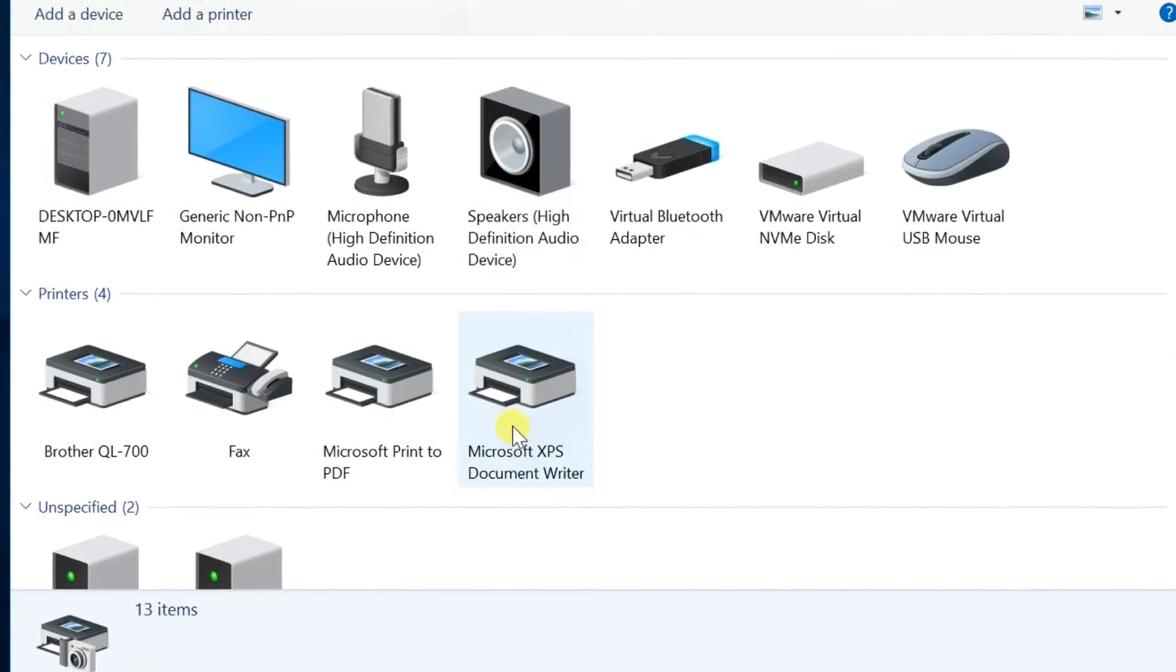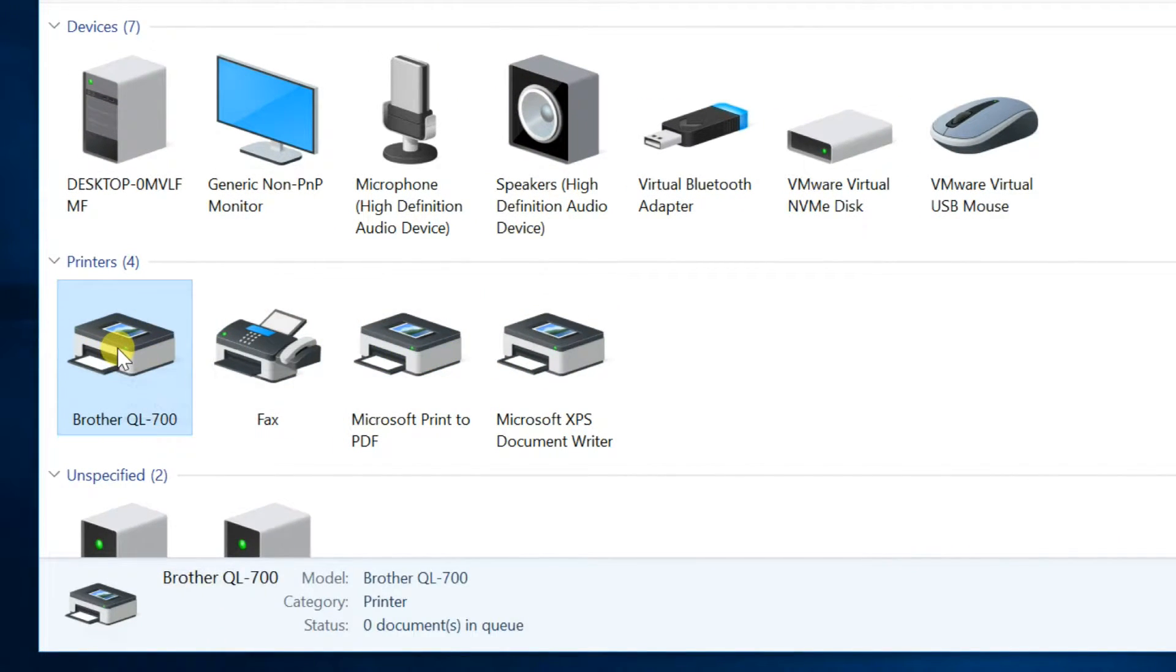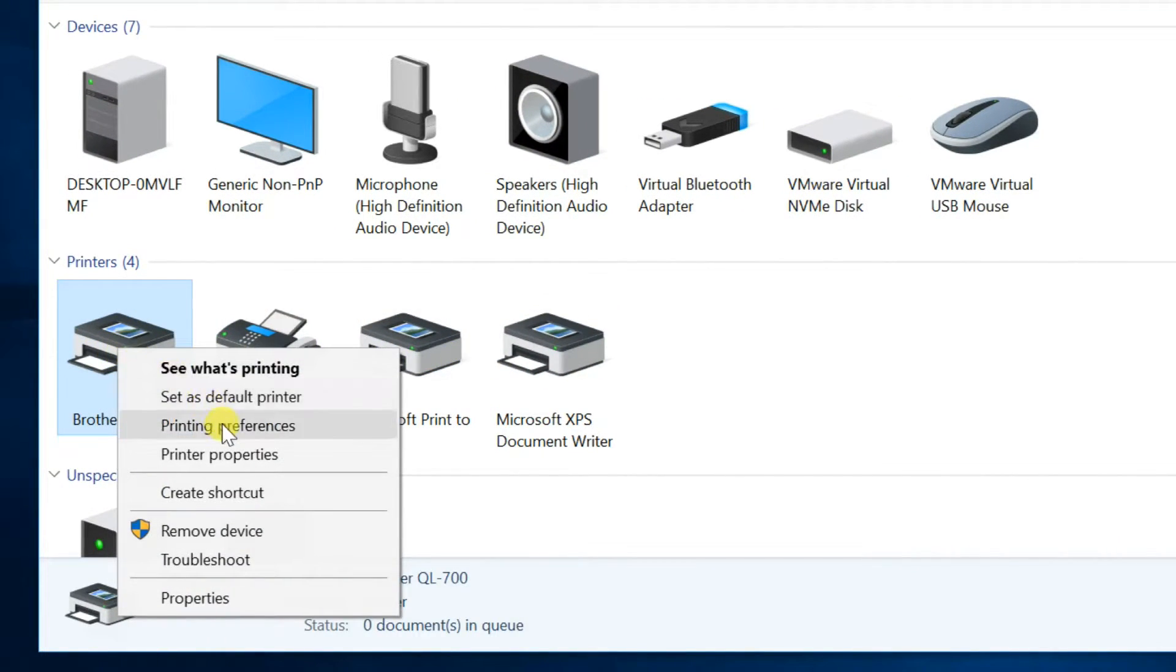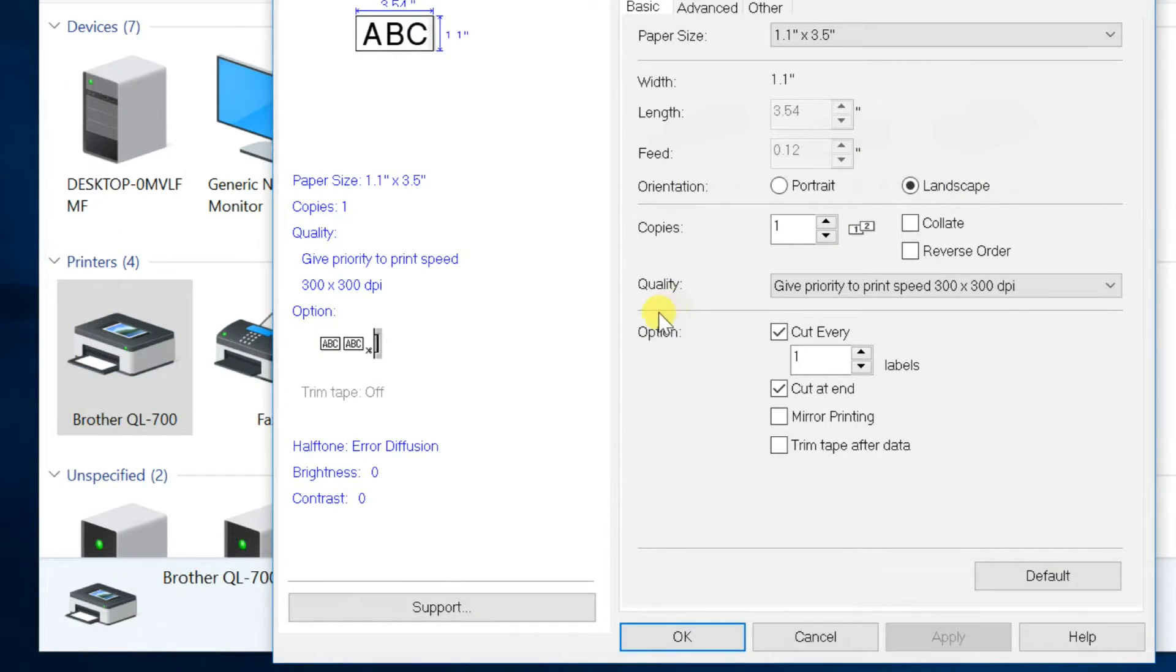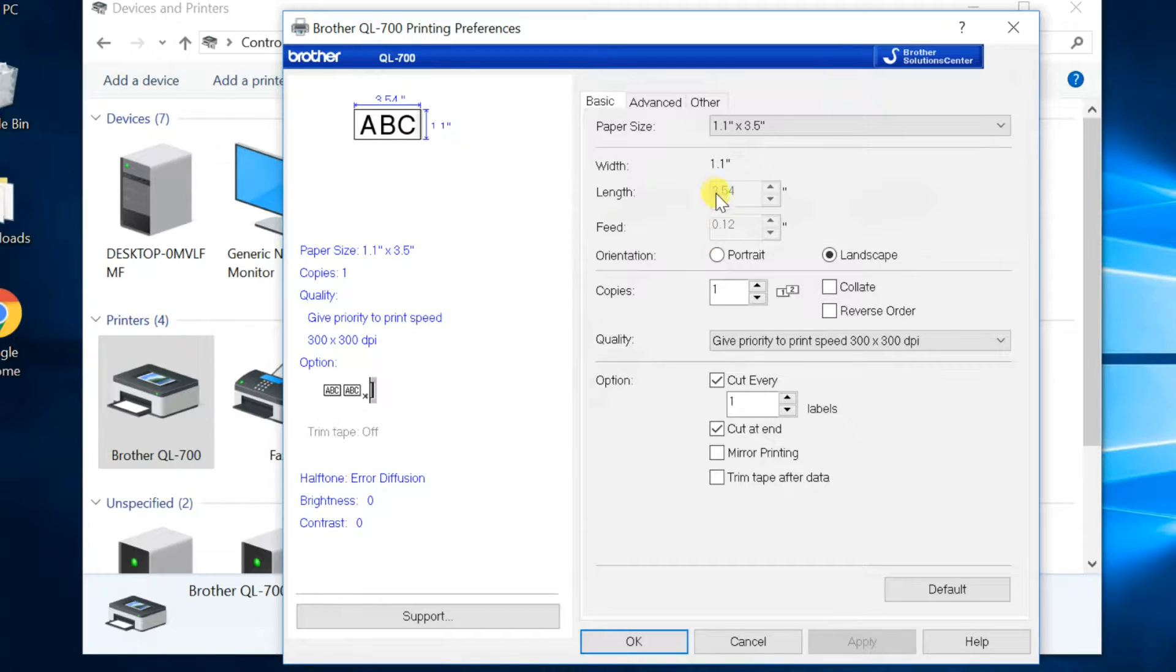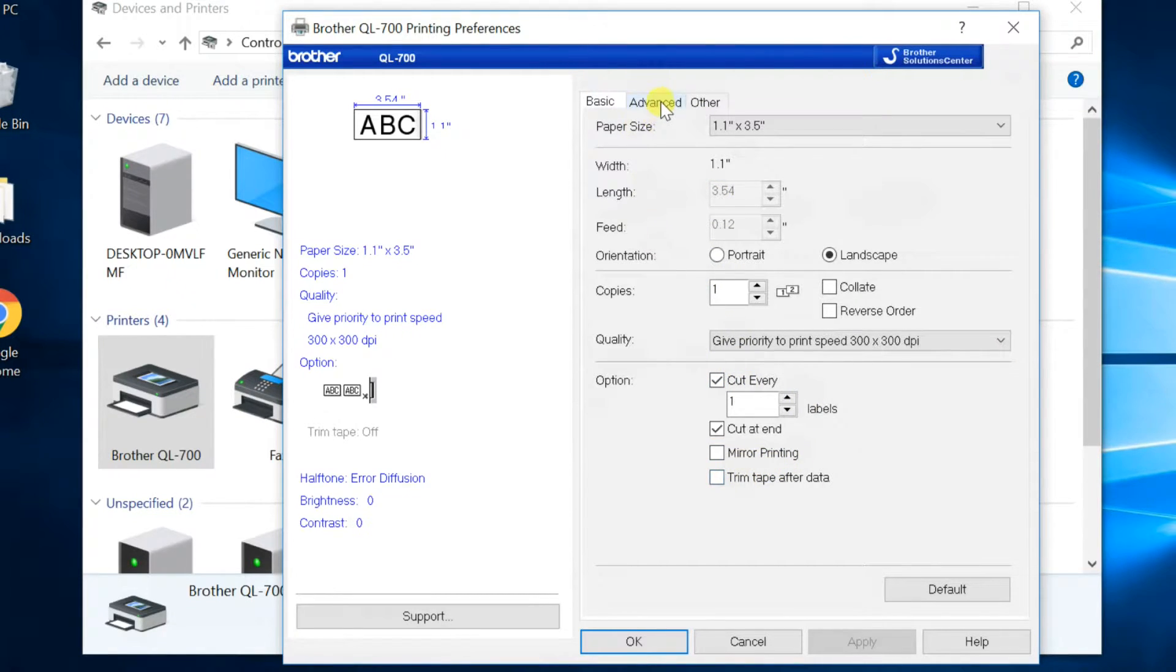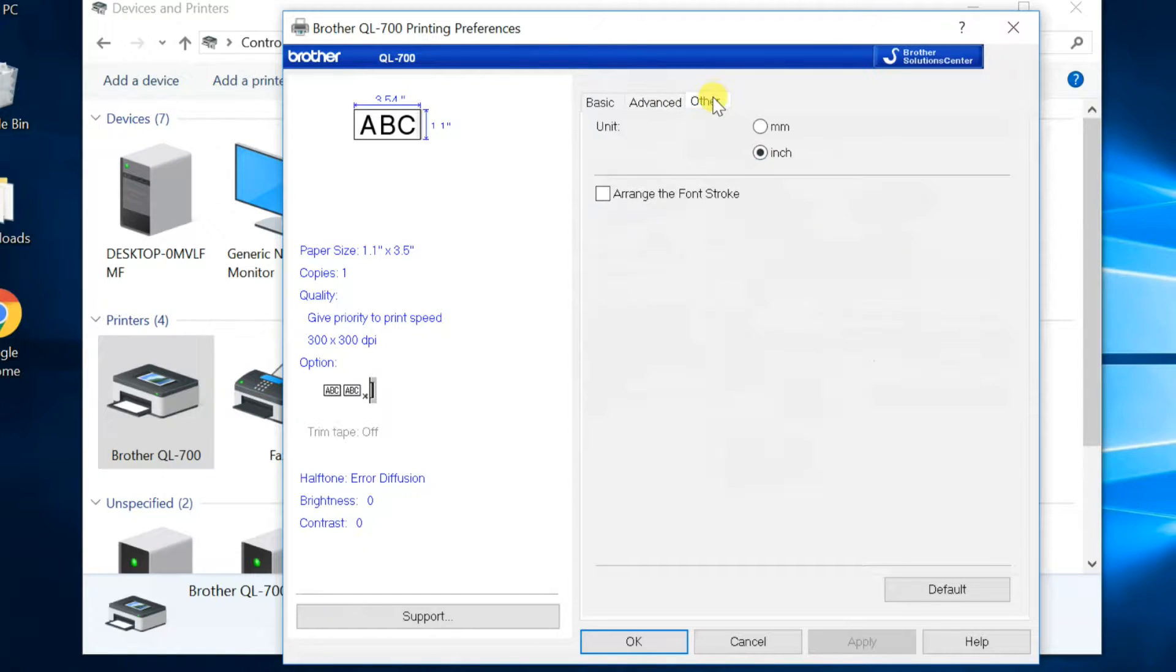You can see that the printer is installed. Right-click Brother QL700, select printer preferences. You can set the printer defaults here, such as paper size, copies, printing depth, measurement unit, etc.